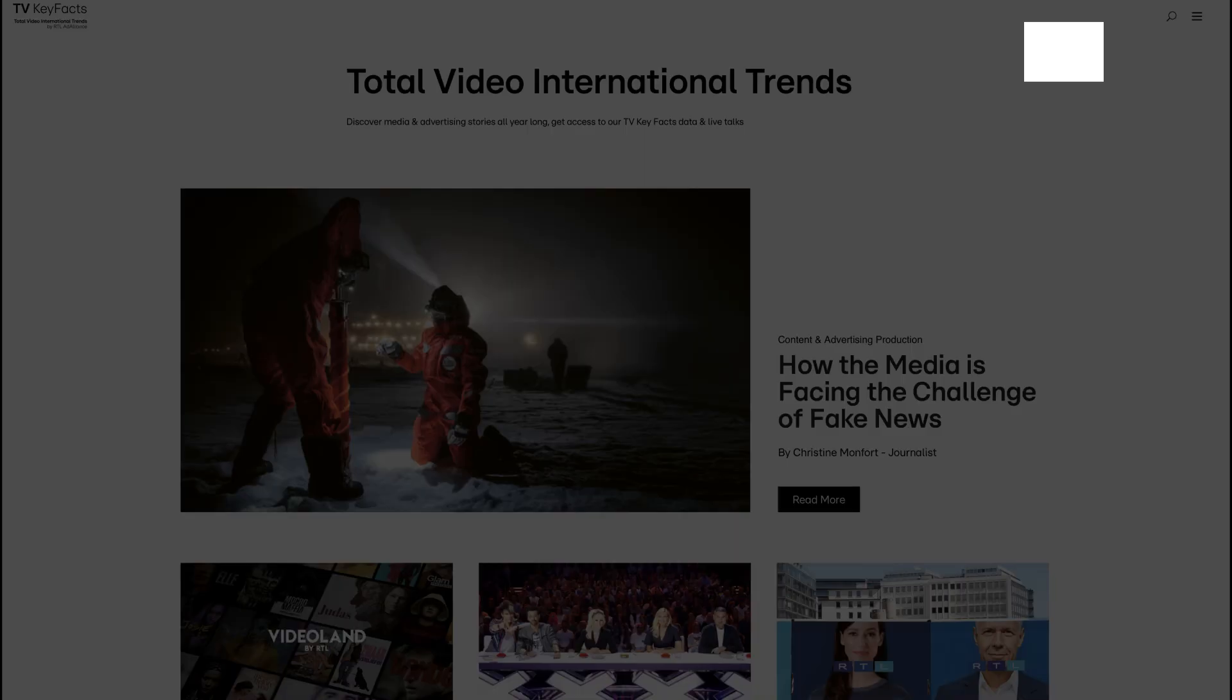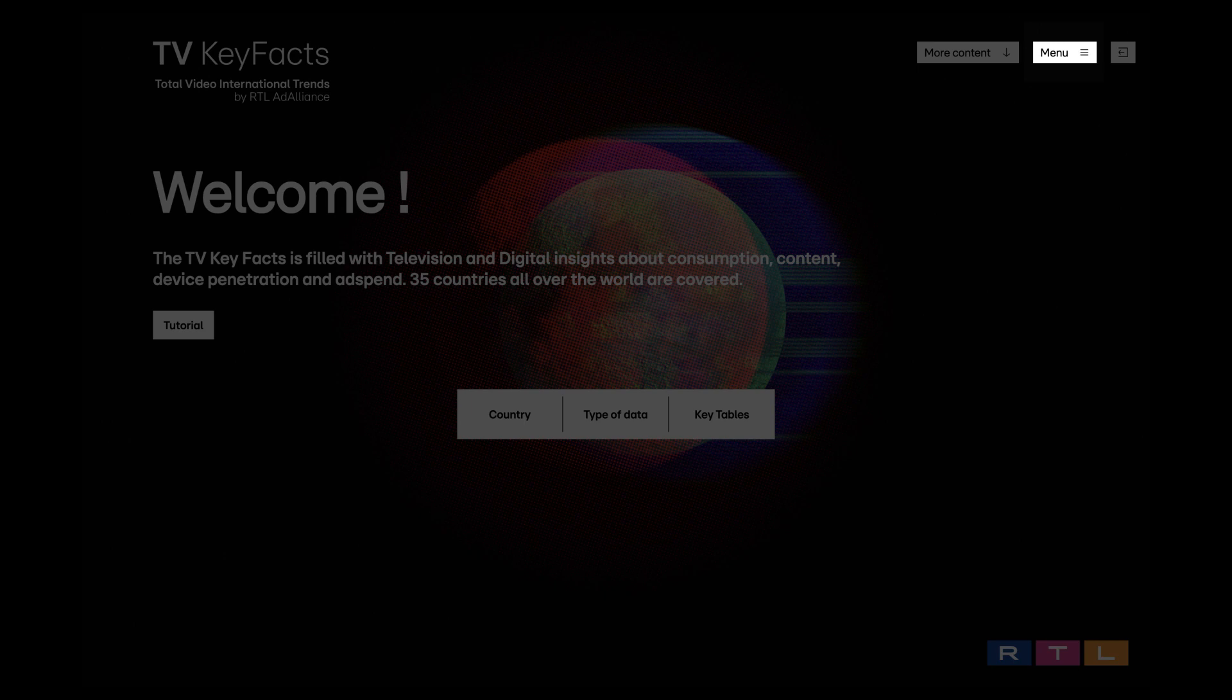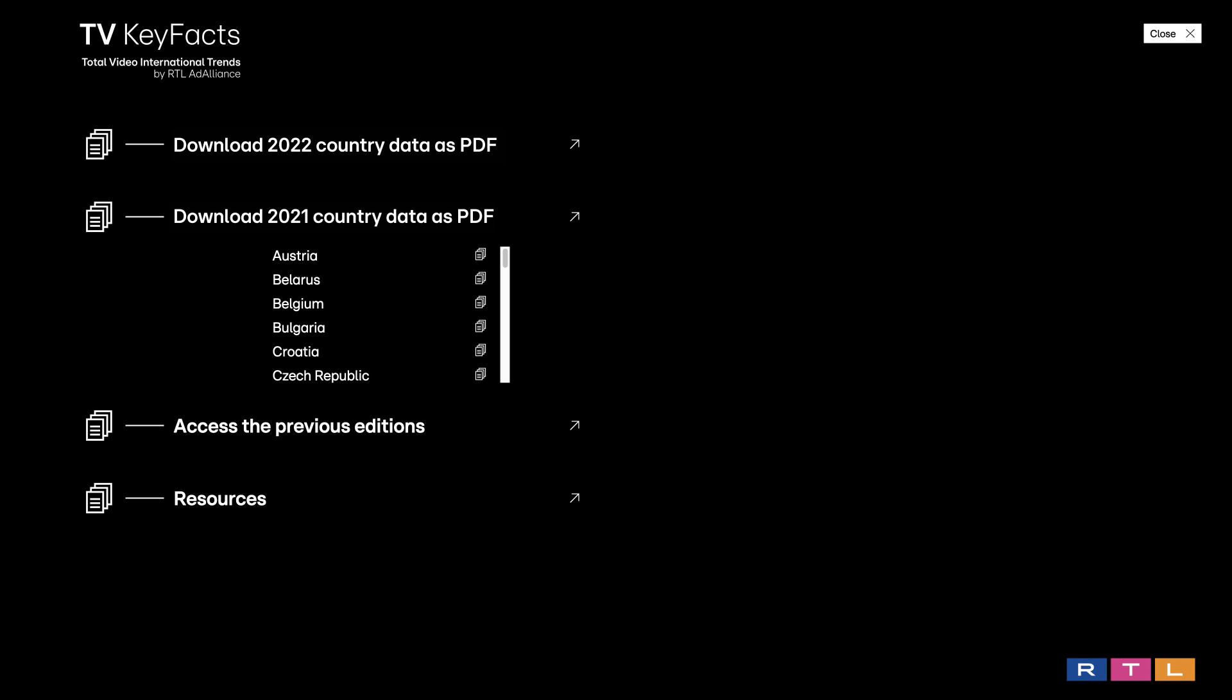Click on the menu to explore more options. Download 2022 Country Data as PDF. This menu allows you to download all the 2022 data available for each country as standalone PDF files. You just have to choose a country and the PDF will automatically download.